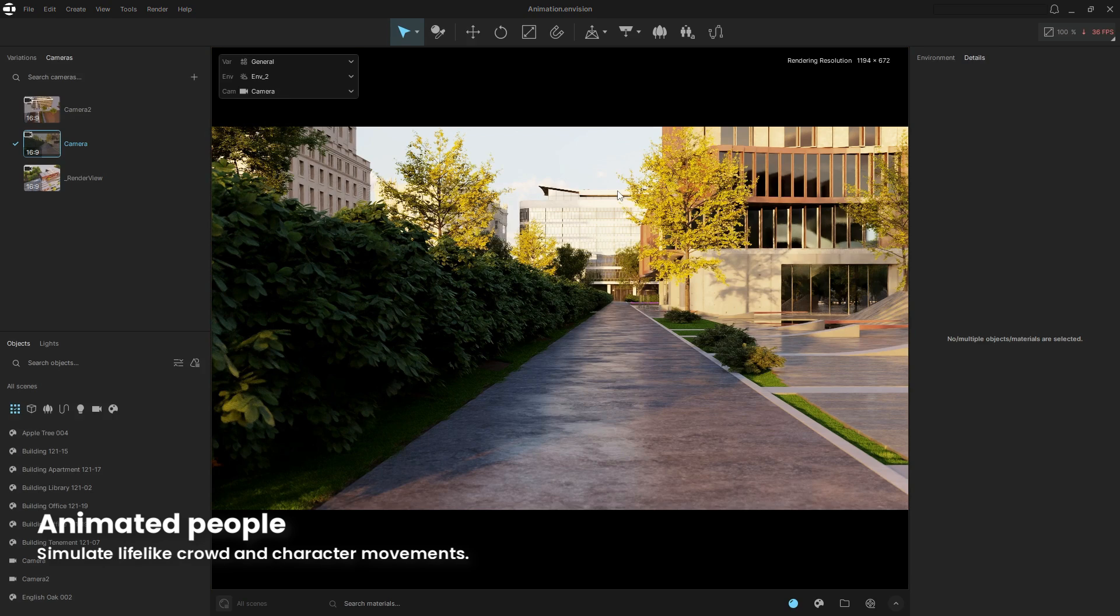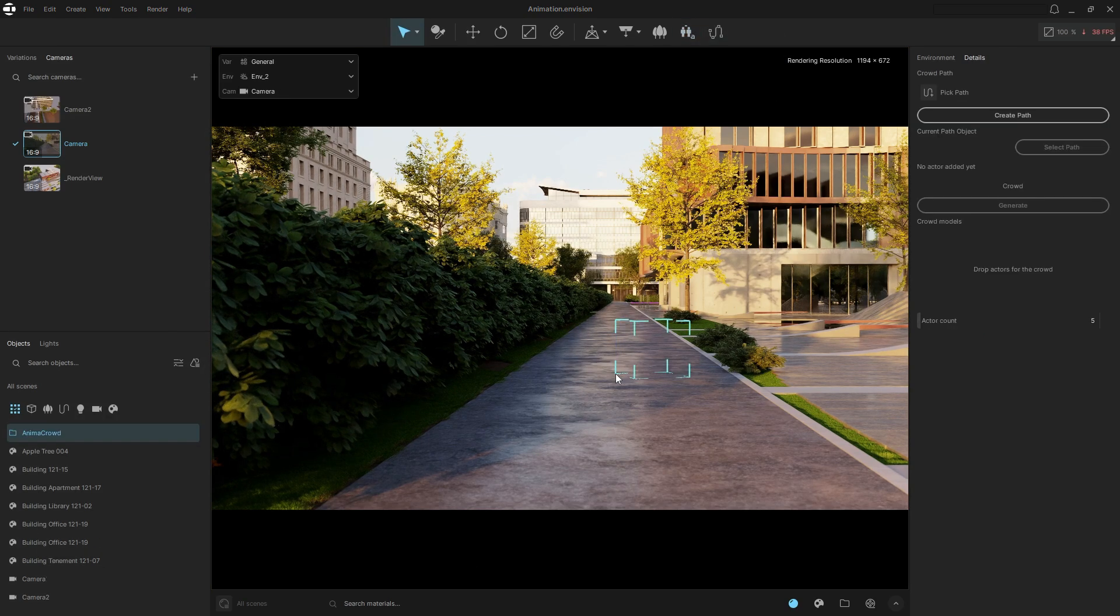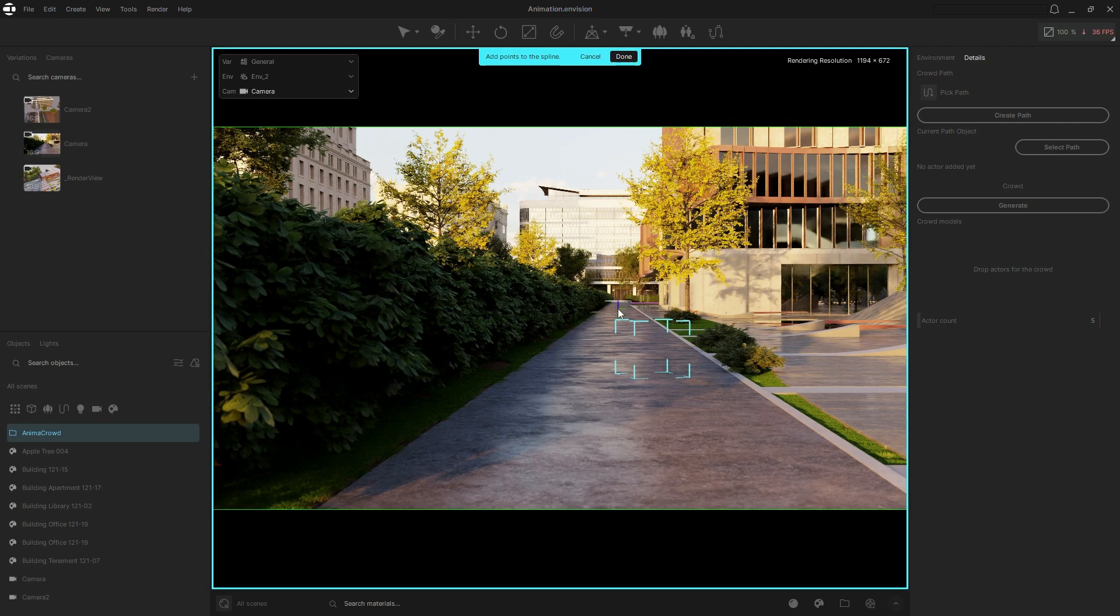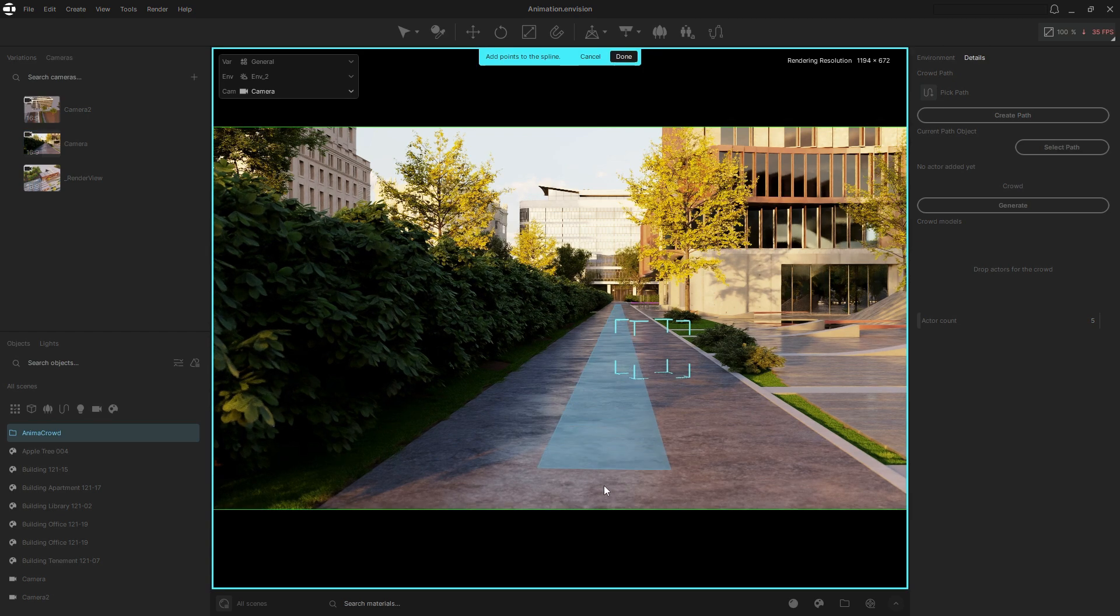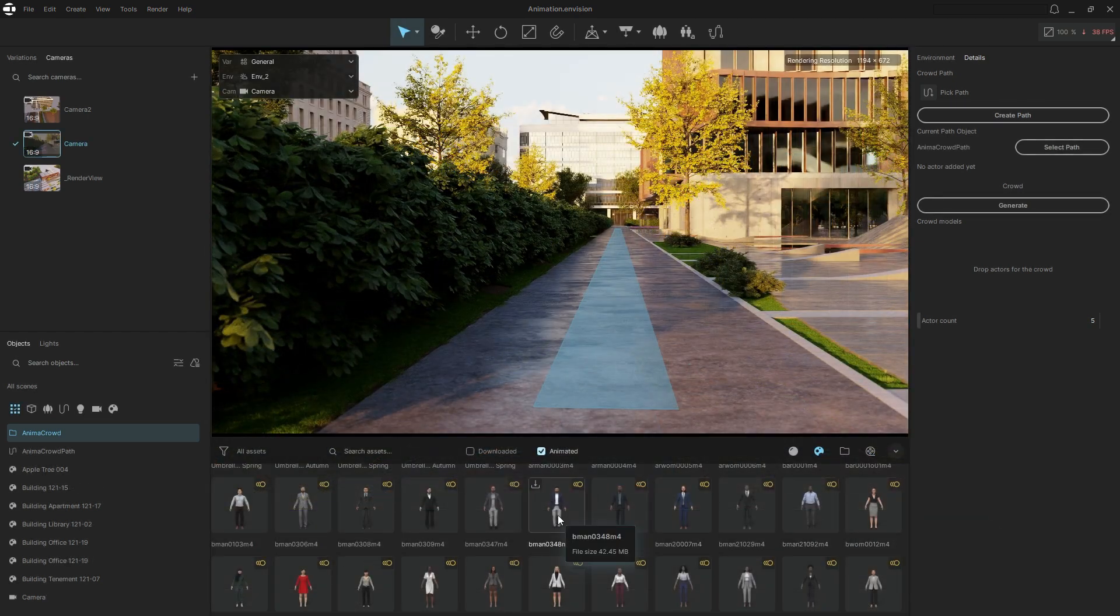Next, let's see how easy it is to create a crowd of animated people. Click the anima crowd icon on the toolbar then select a surface. From there draw a path where the people will walk. Now add some 3D animated characters.